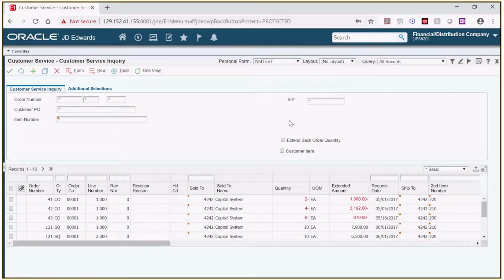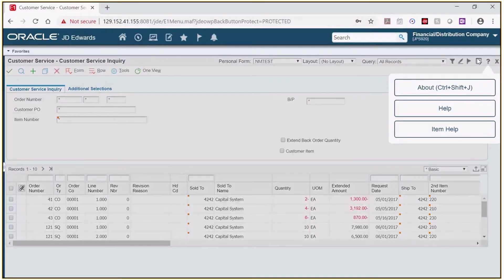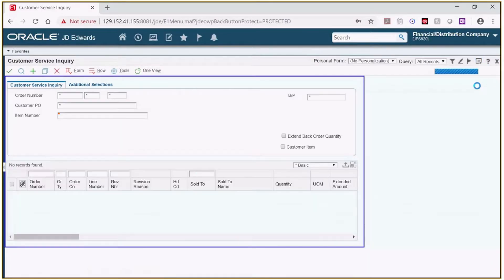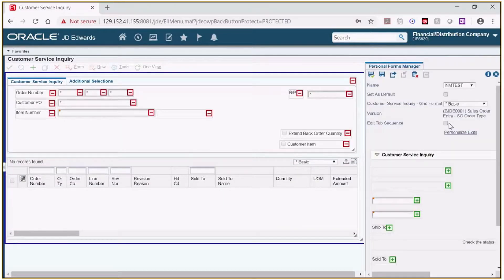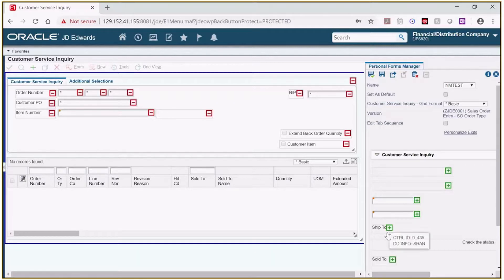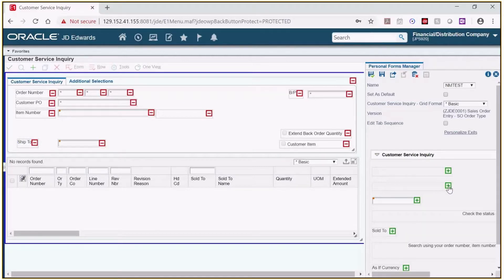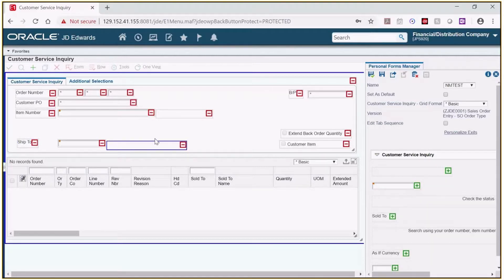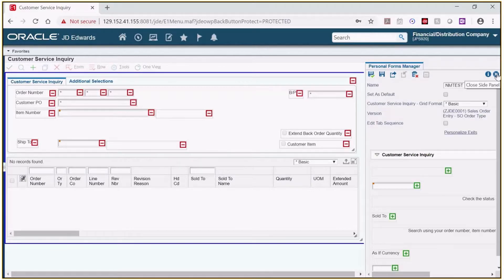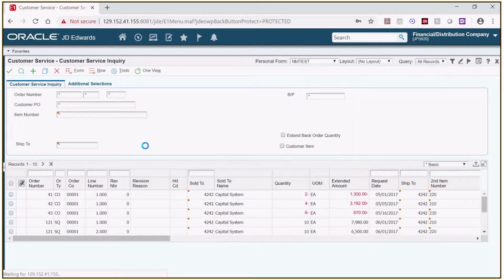Let's go back into the personal forms manager and work with some of the other features. I want to add back a field, all I need to do is click on the plus sign next to the field in the personal forms manager window. I'm going to add back the ship to fields. So we'll click on the ship to fields and you see they're added back here. So let's click save on that and we'll close again and you can see they've been added back to the screen.